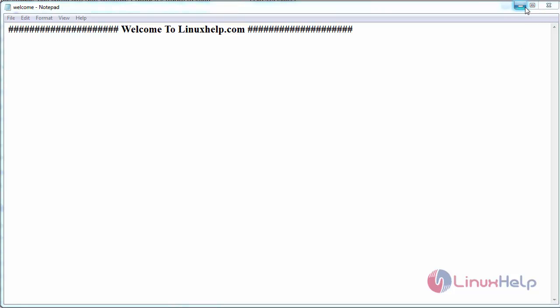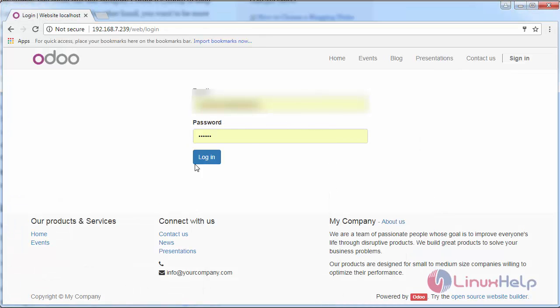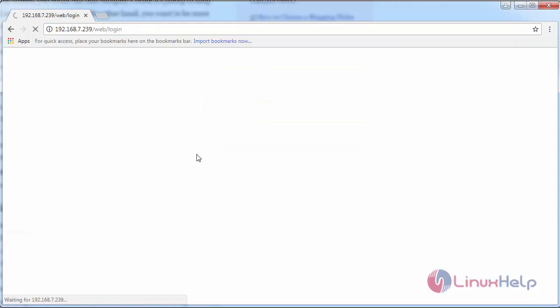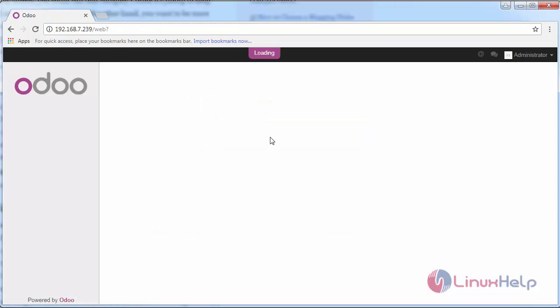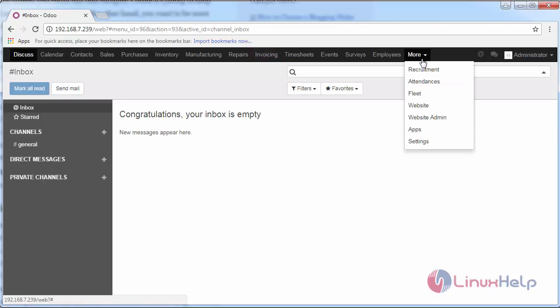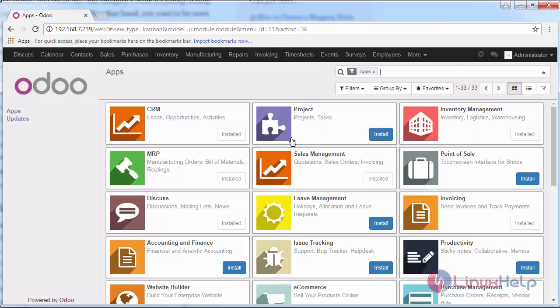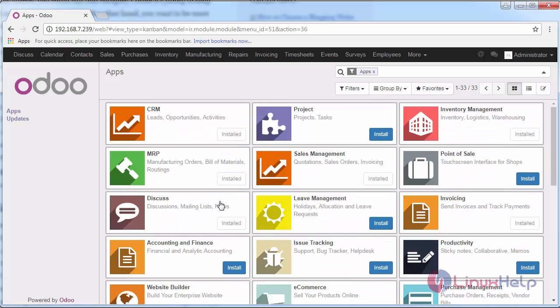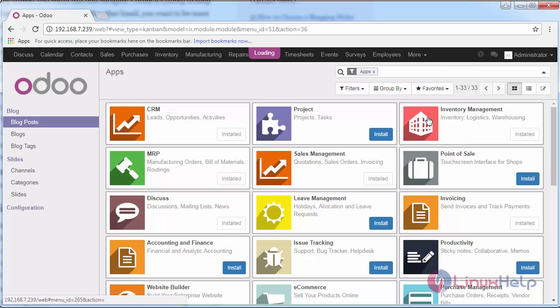First login into your Odoo instance with your credentials. Switch to apps and check whether the slides is installed or not. If it is installed, go to your website admin.